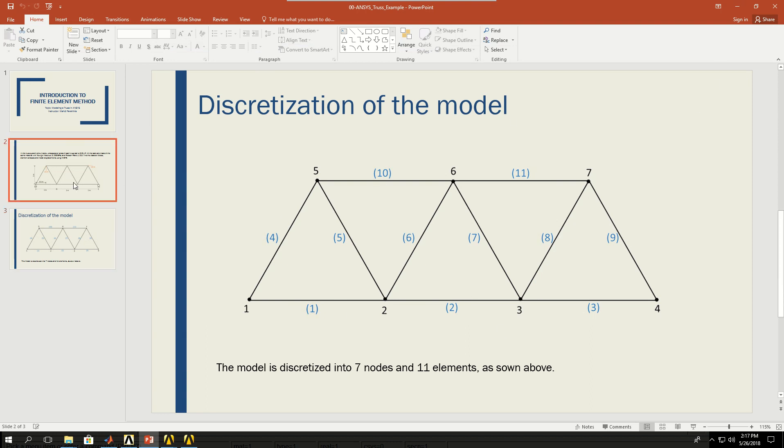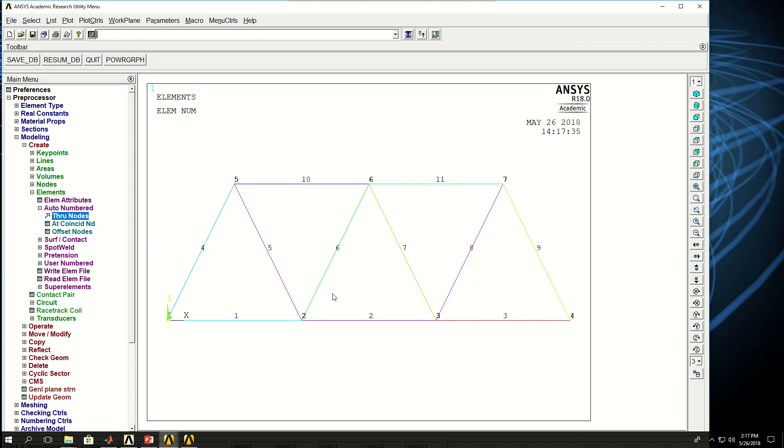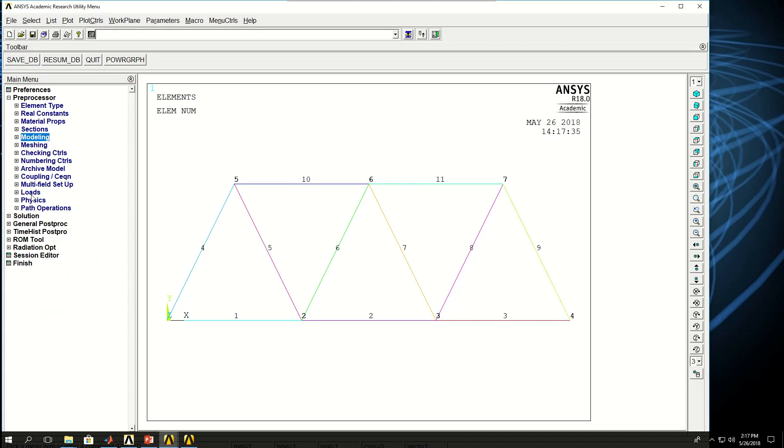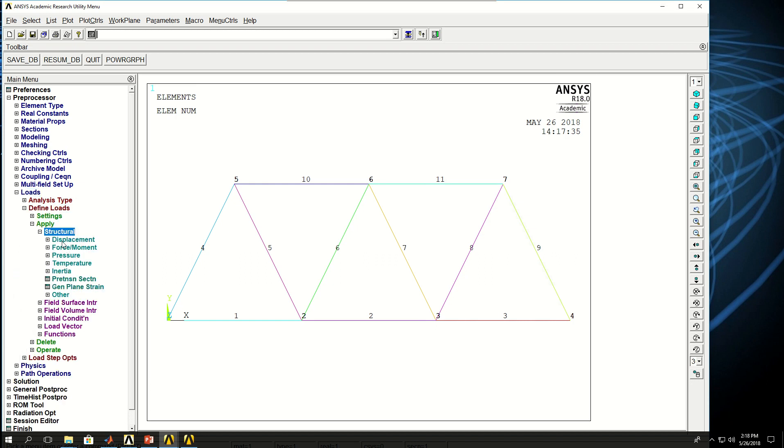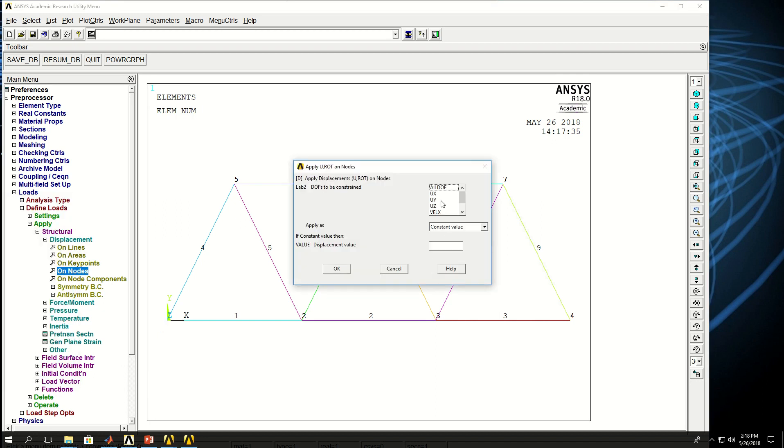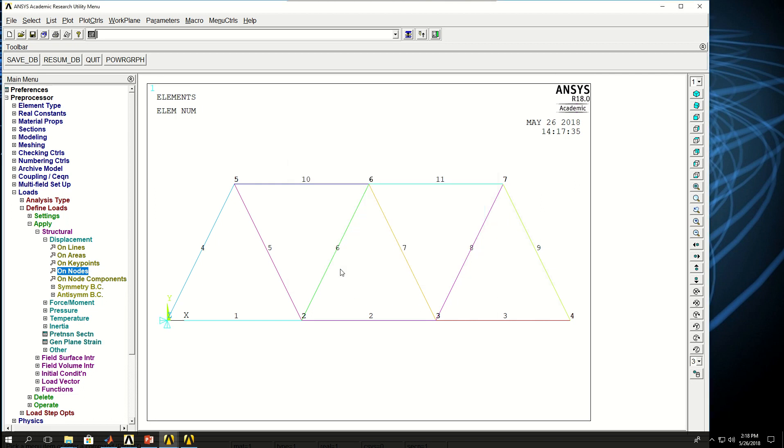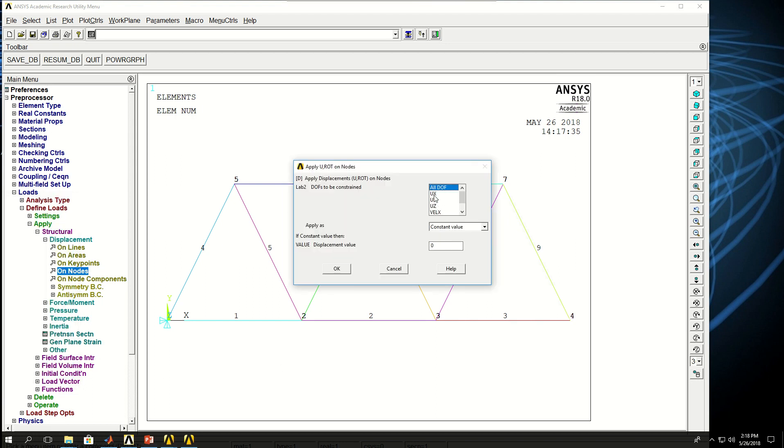Now what I have to do is to fix this node in x and y direction and fix this one in y direction and apply the forces. So I come to loads, define loads, apply, structural displacement on nodes. So I click this node first and say all the degrees of freedom are zero and I click OK. Then I click on nodes again and pick node 4 and I say just y and z are zero. And basically because I was studying that truss in 2D so there was no displacement in z direction anyway. Now I want to avoid conflicts with my model that I was solving, so I pick uz as well.